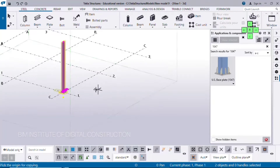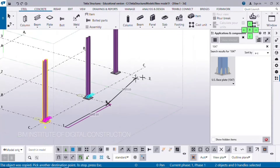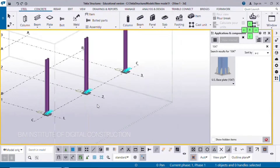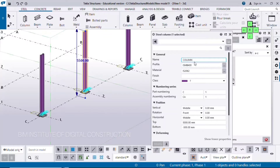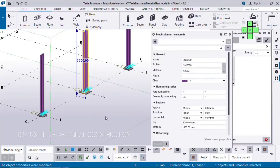Modify — okay, this is simple. So you can copy it and change the profile. Different assembly number.